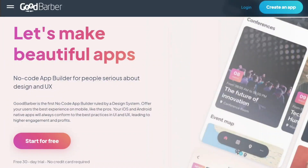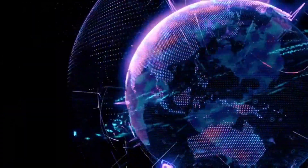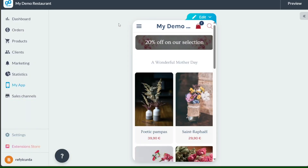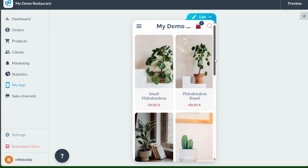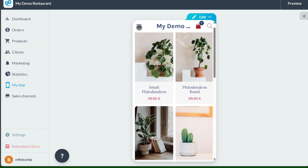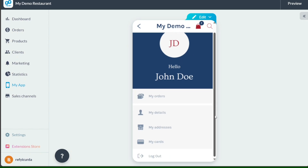Hi guys, welcome to Speak About Digital. In this video we will discuss GoodBarber, a leading platform for creating mobile and web apps. In this digital age, having a strong online presence is crucial, and mobile and web apps play a significant role in that. They help businesses reach their audience more effectively, provide better user experiences, and ultimately drive growth. We'll start with a brief overview of GoodBarber, discussing its features and why it stands out in the app development landscape. Then we'll delve into the GoodBarber design system and provide an overview of how to build an app with GoodBarber. So, let's get started.